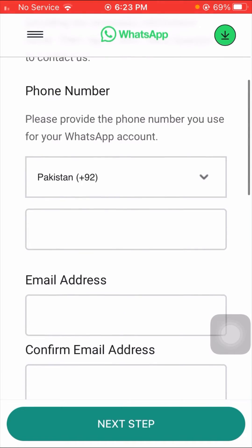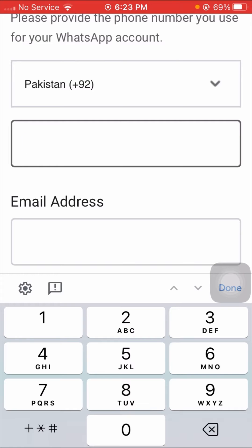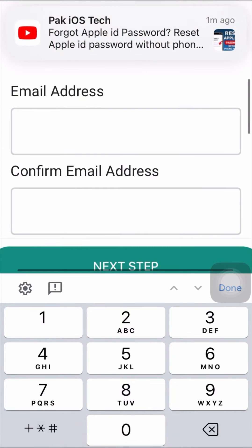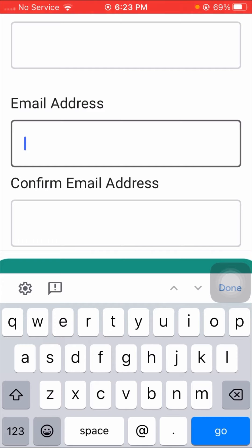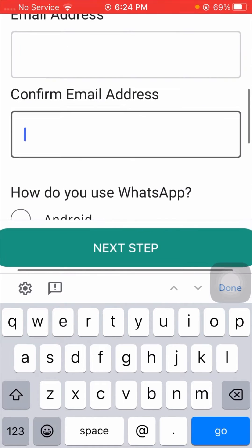Scroll down and put your phone number including the country code. Then scroll down again and put your email address. After entering your email address, scroll down and enter your confirm email address.